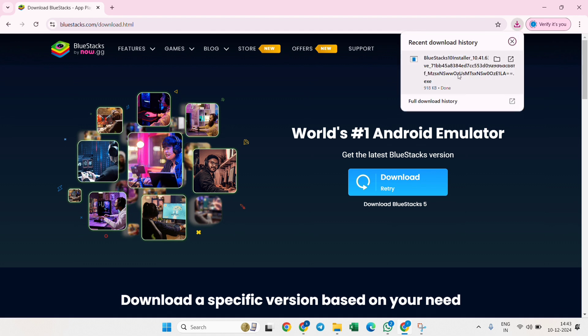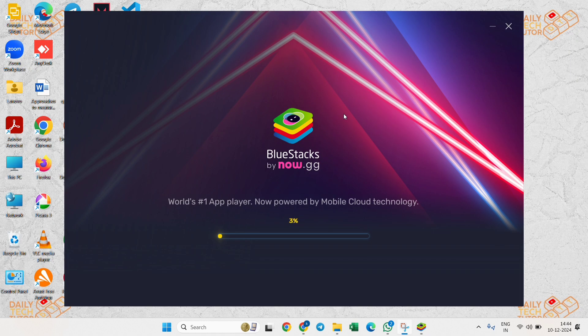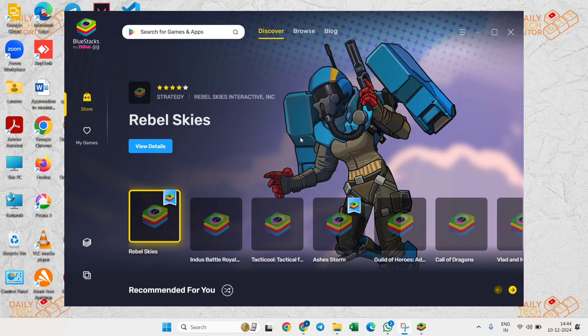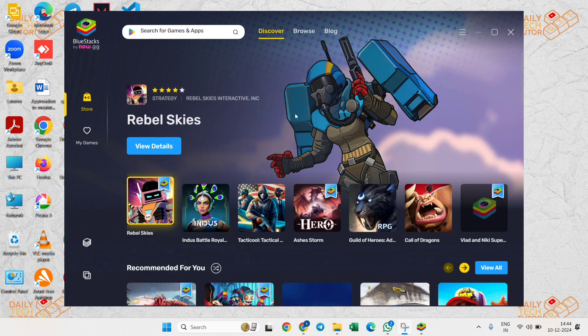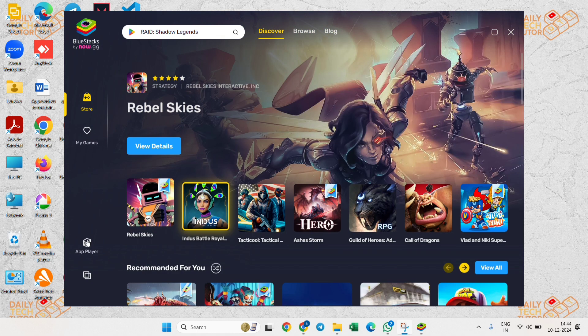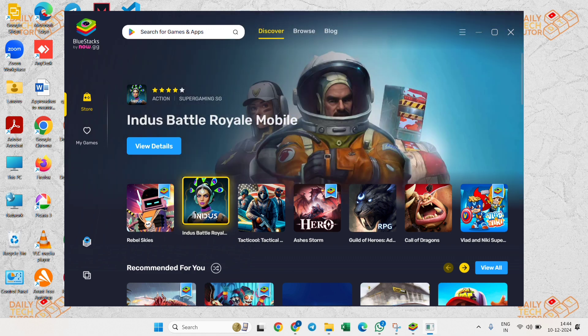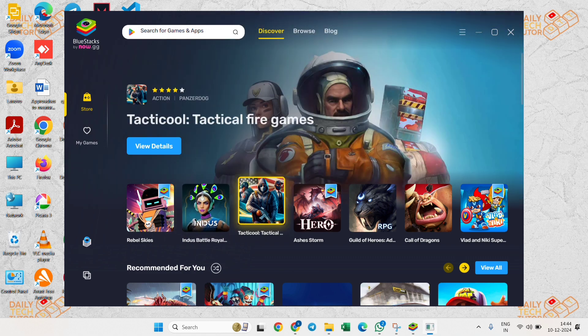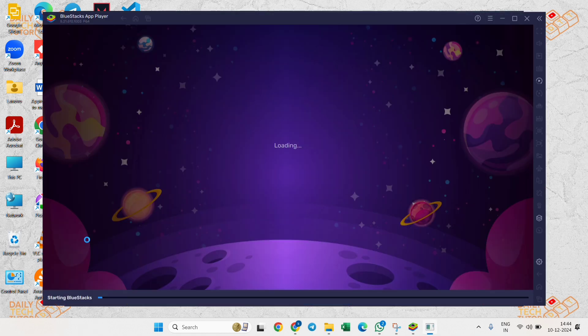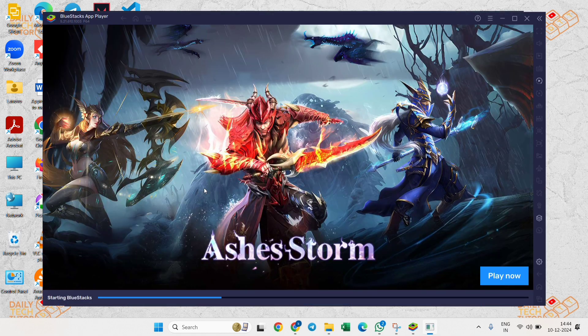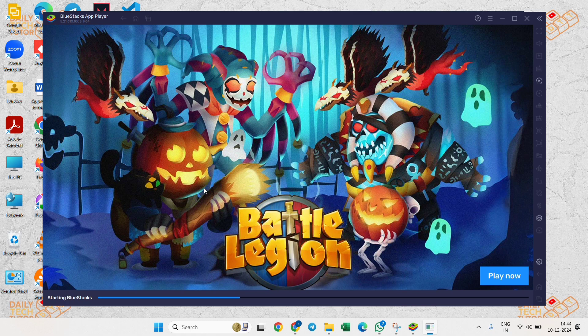Click on this and install the BlueStacks application into your laptop or PC. It will start getting loaded. Just wait until it gets 100 percent, then go to the app player at the left side and click on that. After clicking, another window will appear which will start loading. Just wait until it's loaded 100 percent.